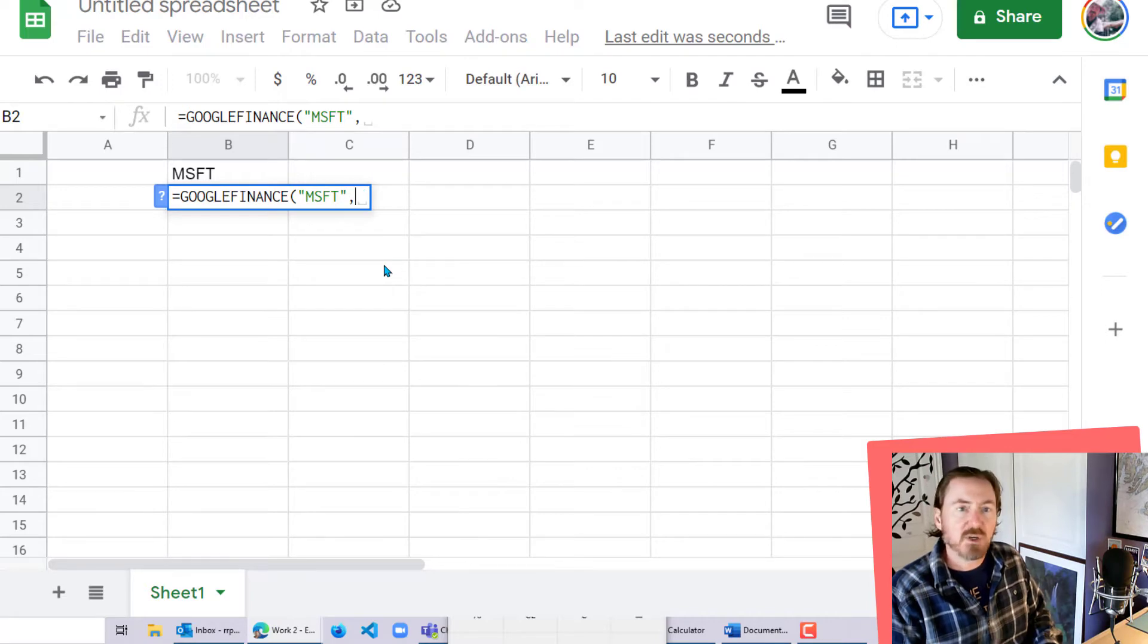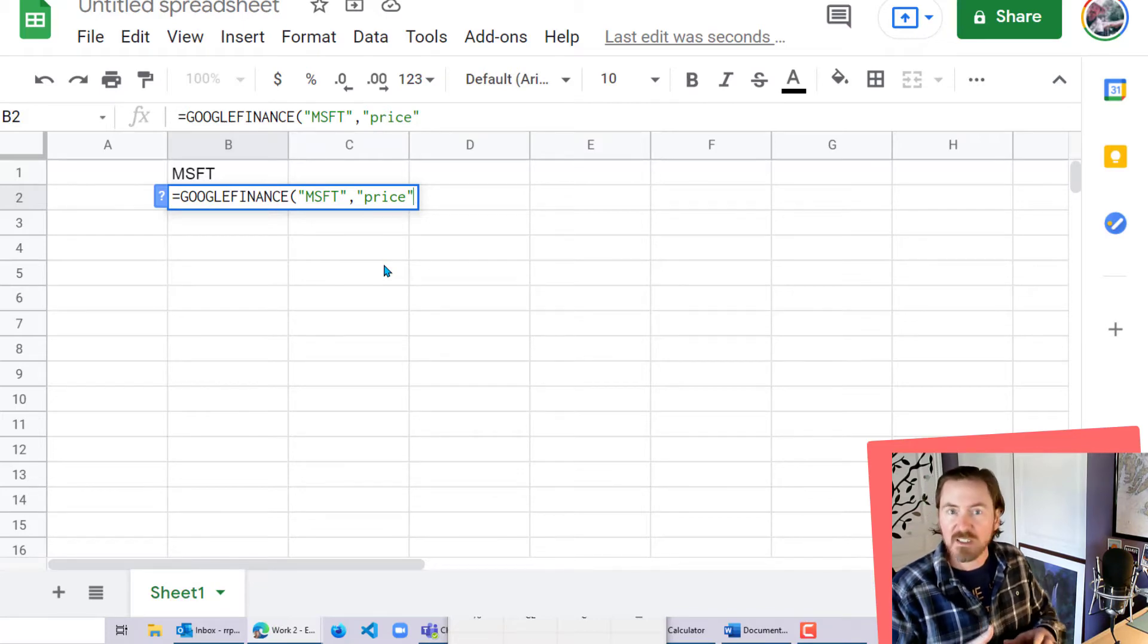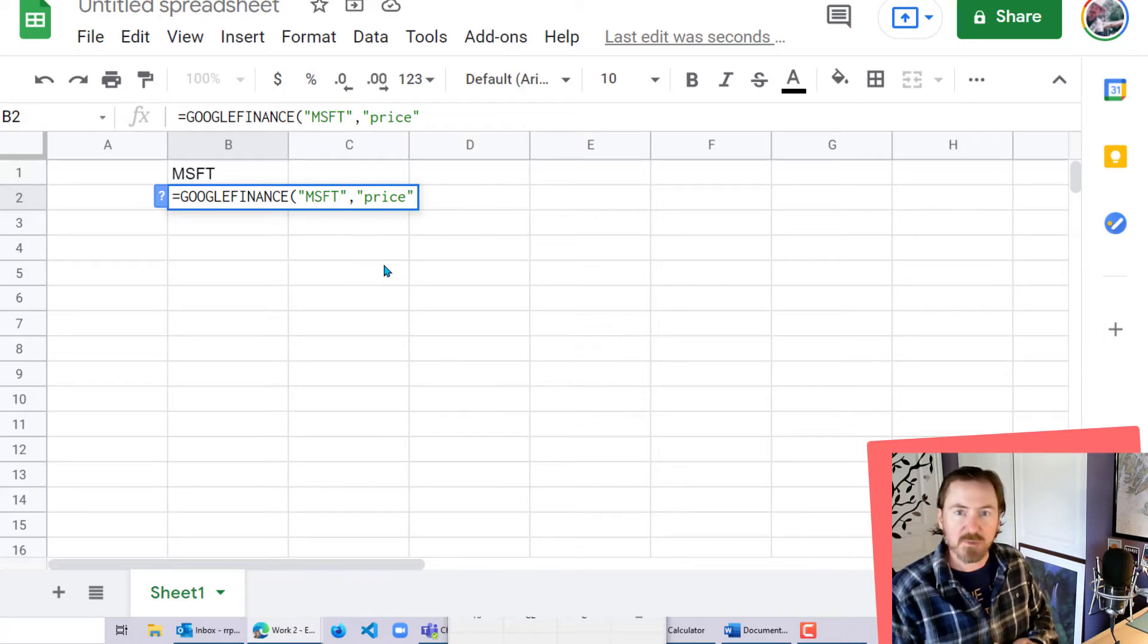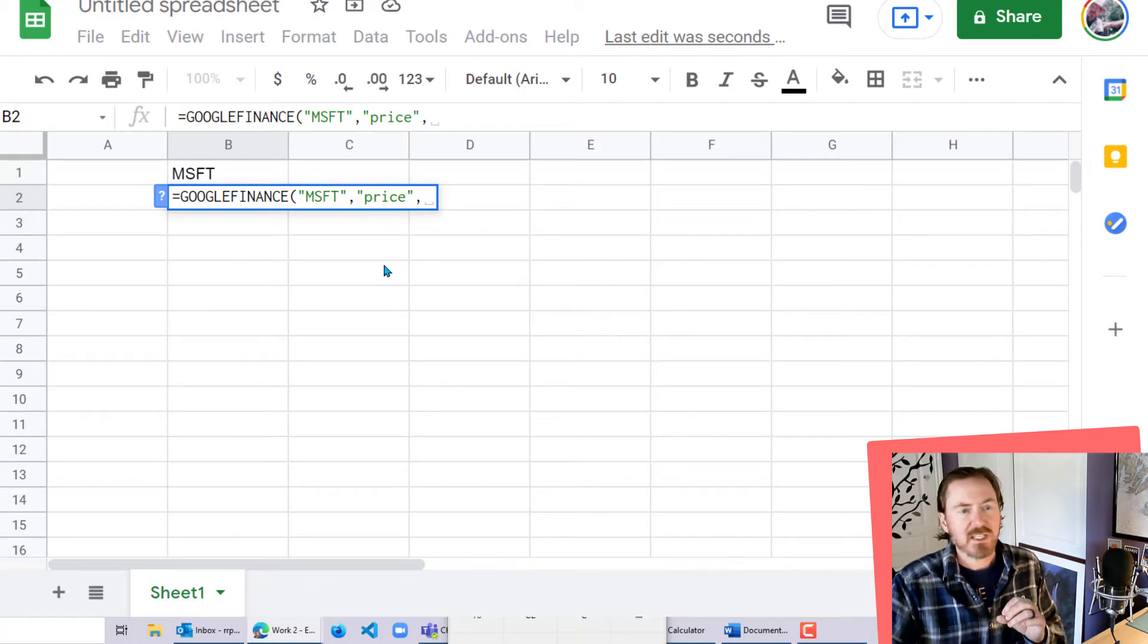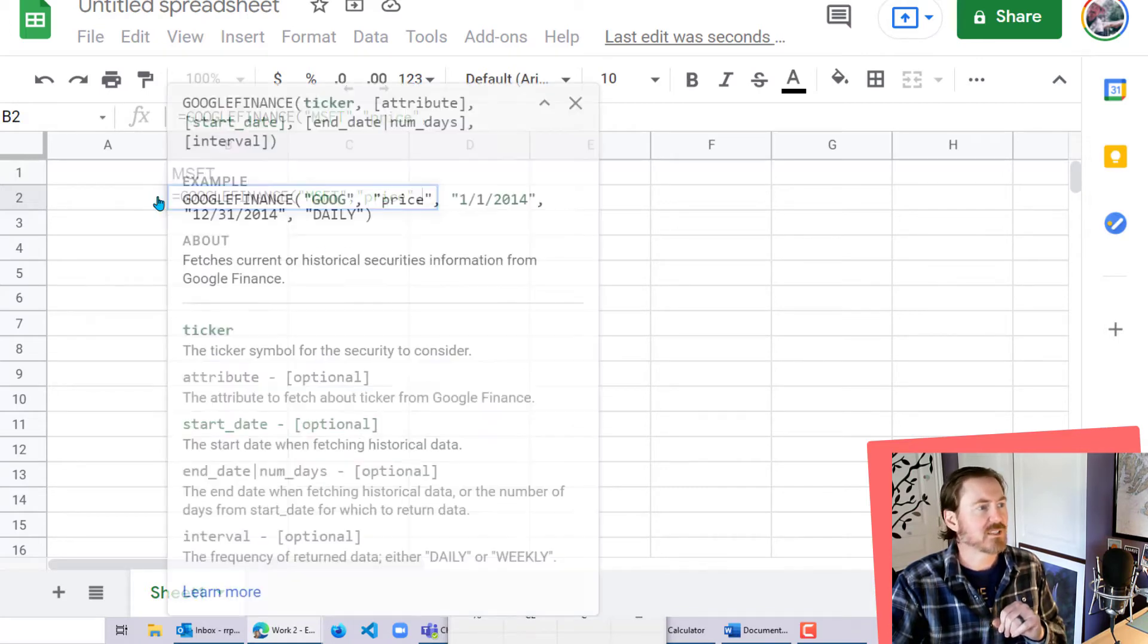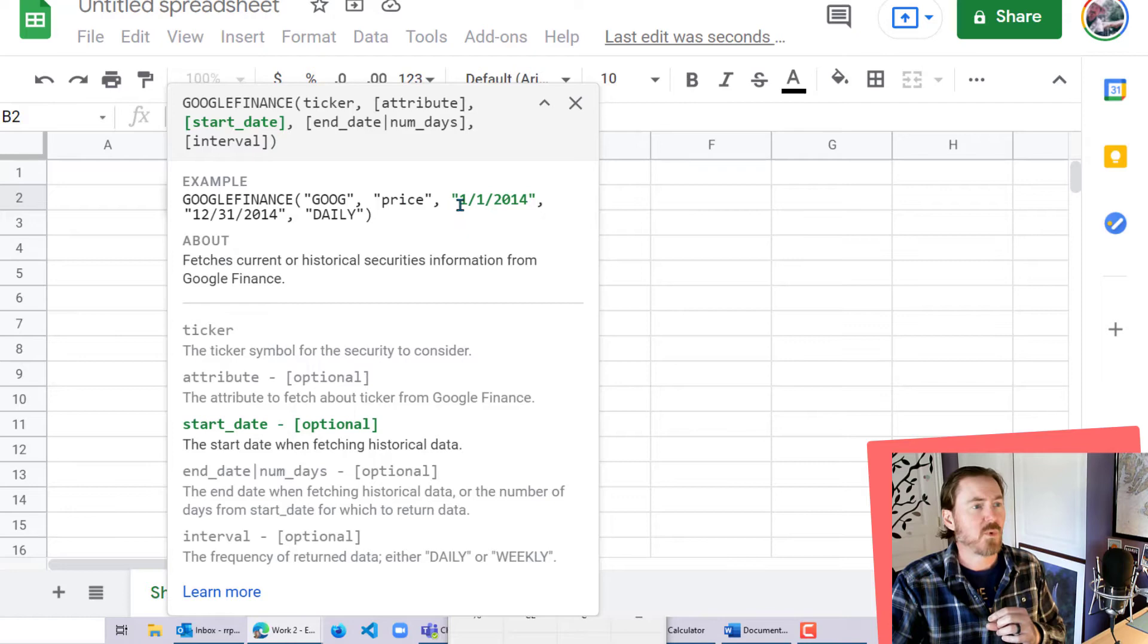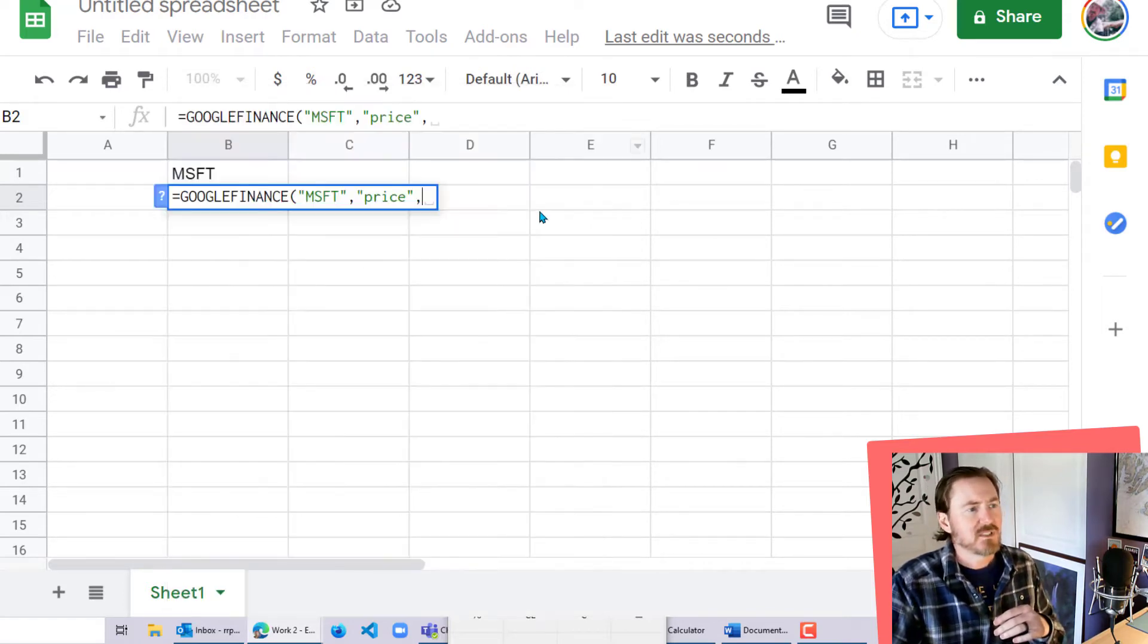First, in quotes, I'm going to put in MSFT. Now of course I already have MSFT, my symbol, in another cell. So instead of writing that in quotes, you know what? I'm going to leave it just like that for now. I'll come back and change it in a second. Comma. The next parameter I'm going to put in is what I want, and I'm just going to put in the price. And we can check Google Finance help for all the different things you can look at, whether it's the high or the low or the P-E ratio, things like that.